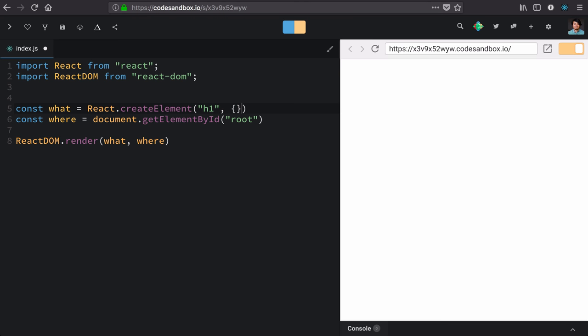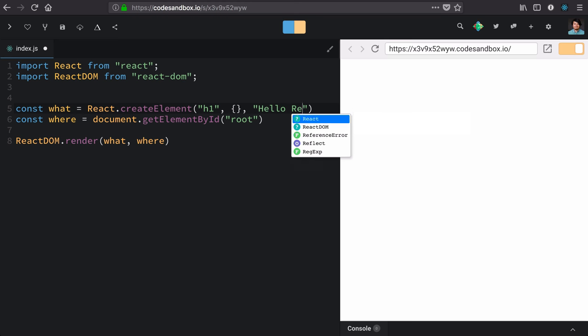The second argument is going to be the options for that element. So these are going to be like class name and ID and any data attributes, things of that nature. Finally, in the last position, we have the inner text or the children of this element, and I'm just going to say hello, React.